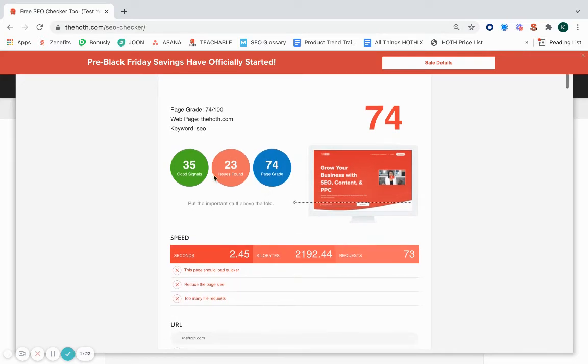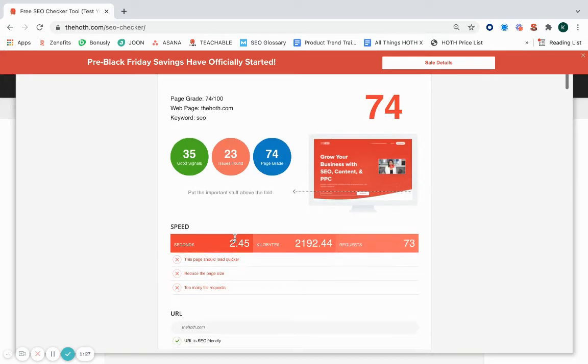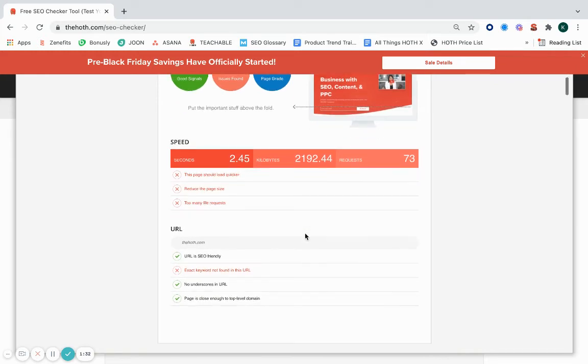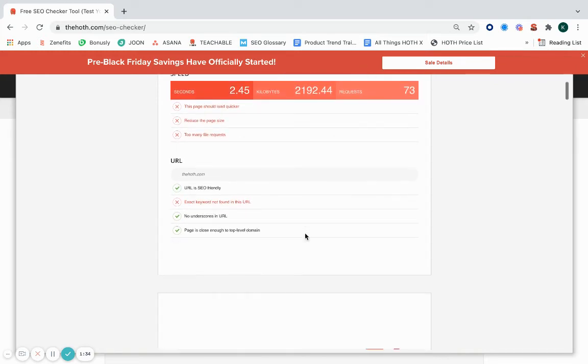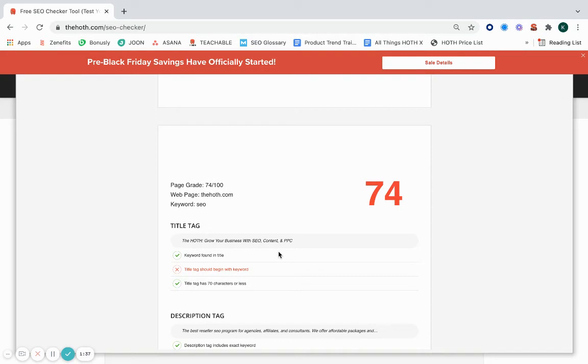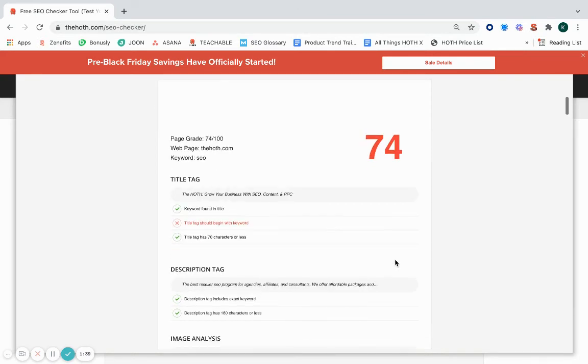Throughout this report, we'll give you green for good signals with a green check mark, red if there are any issues that could be improved, and it takes a look into various different factors including speed, URL, and all of your tags, like the title tag as well as the description tags.